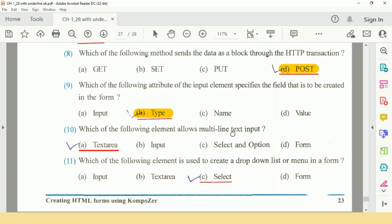Question number 10: Which of the following element allows multi-line text input? So answer is A: Text area.